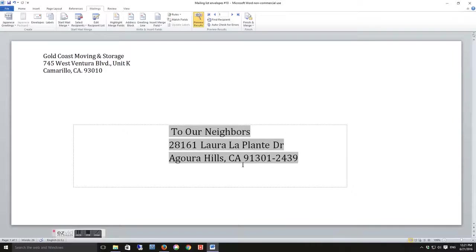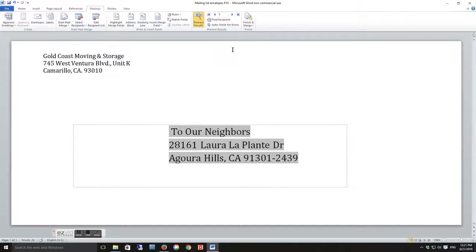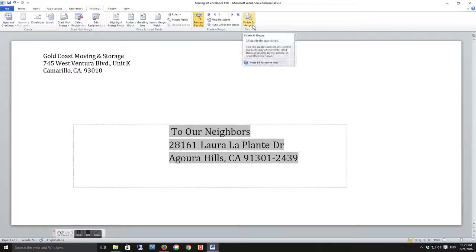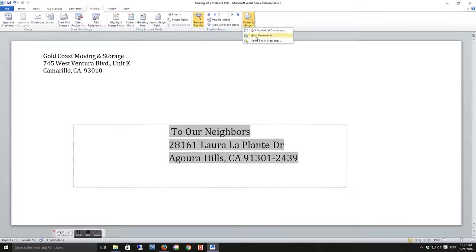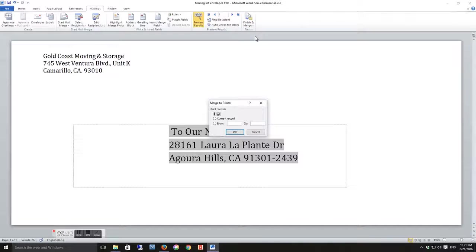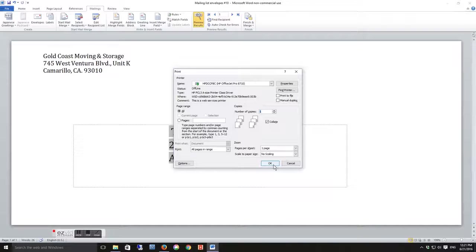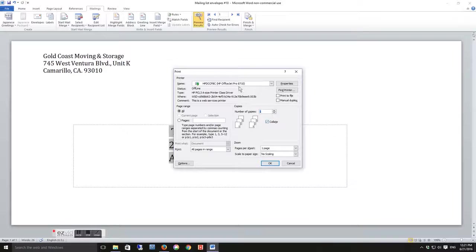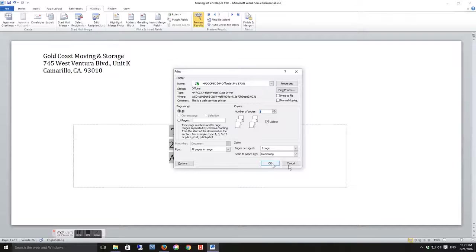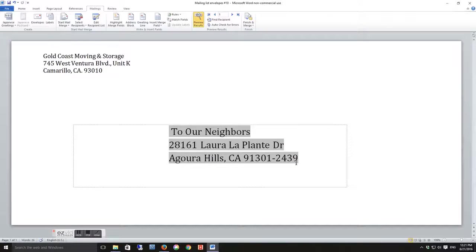All right, and then once you've done that, everything should be all done correctly. Click on Finish and Merge, Print the Documents, click Okay. You want to click All, and then make sure that the printer, which is the new one, the 8710, is selected and green. Click OK.